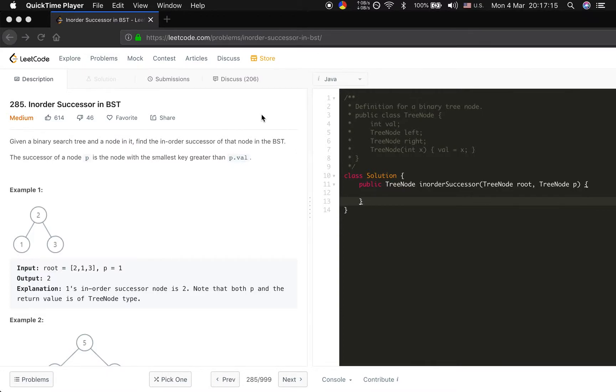Hello friends. Today I will try to solve the inorder successor in BST.